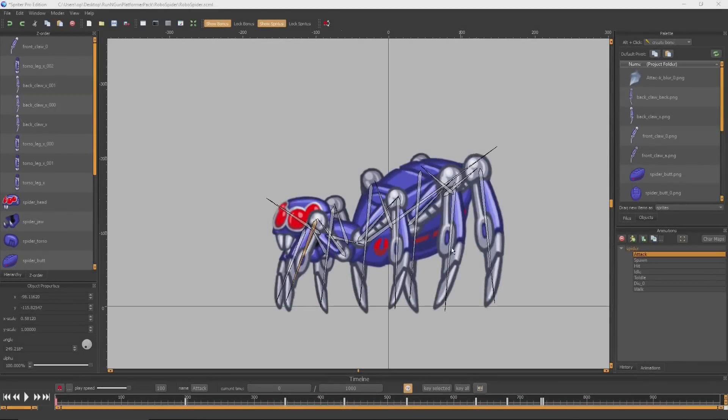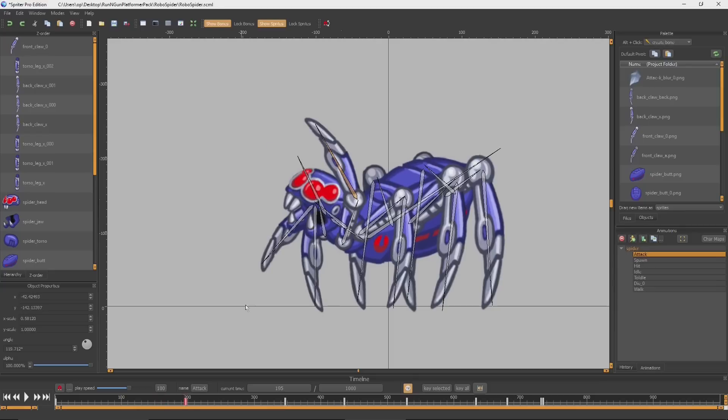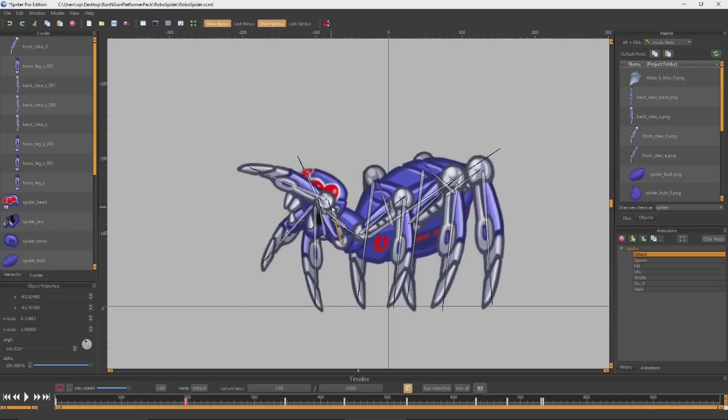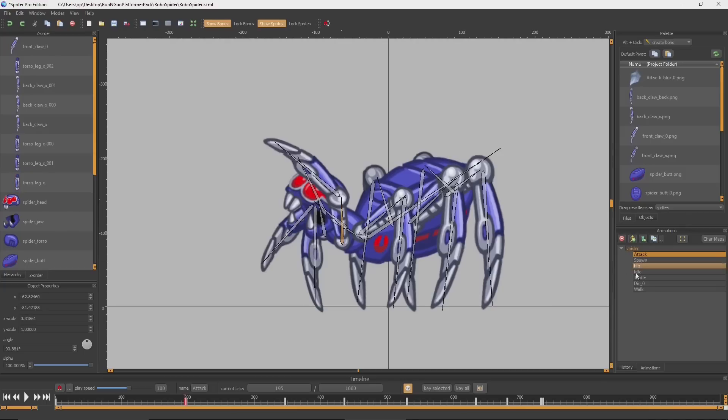Once you've found something in one of the art packs that you want to use in one of your games, you can tweak any of the animations by going to any of the keyframes, or creating new keyframes, and changing positions with the bones.